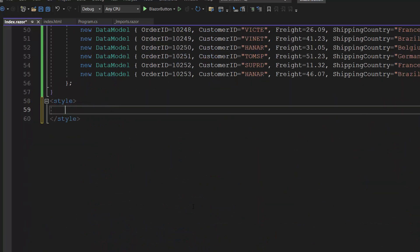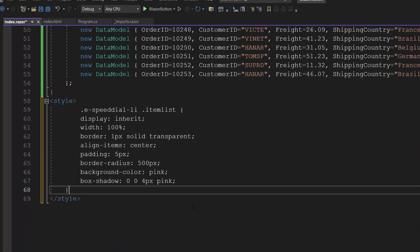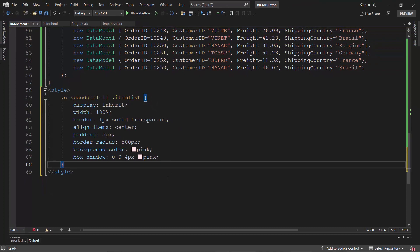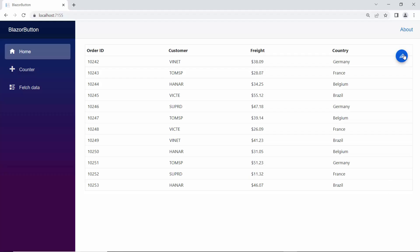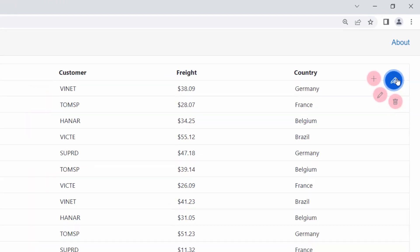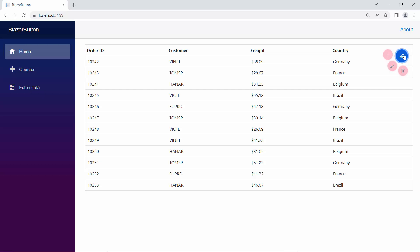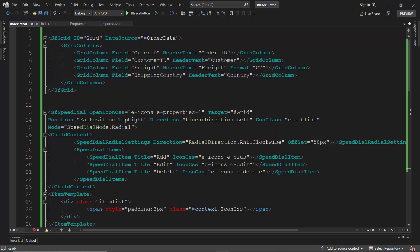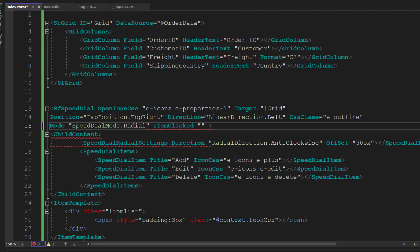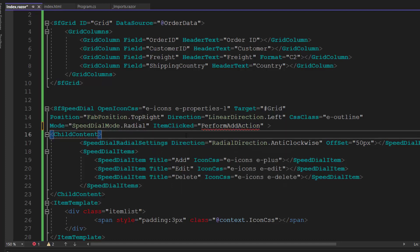Within the style tag, let me add the background color for the action items and other CSS styles using the defined class. The action items are displayed in different colors. Finally, I will show you how to bind the click event to these speed dial action items. To do this, first I add the ItemClicked event and assign the event handler, PerformAddAction.